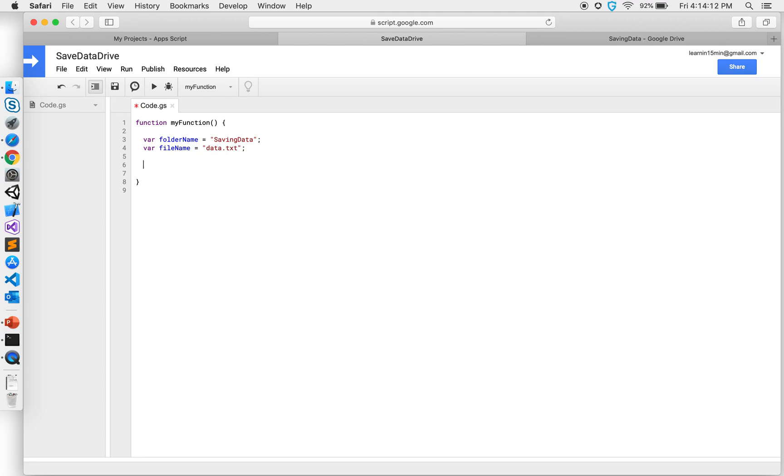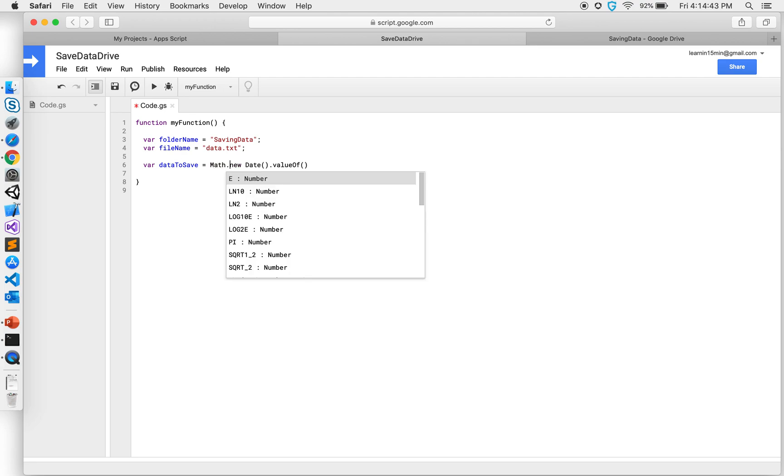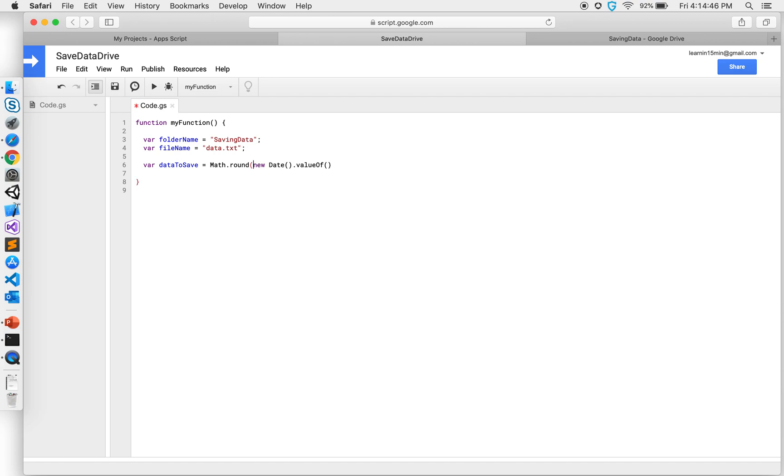So I am going to get probably some date or date time, current date time, and save that in UNIX time format. So I'm gonna say data to save equals, and then the way to get current date in JavaScript is new Date, and to convert it into a UNIX timestamp, valueOf for that particular, and it might sometimes give me a decimal value so I'm gonna do Math.round that value, and there you go.